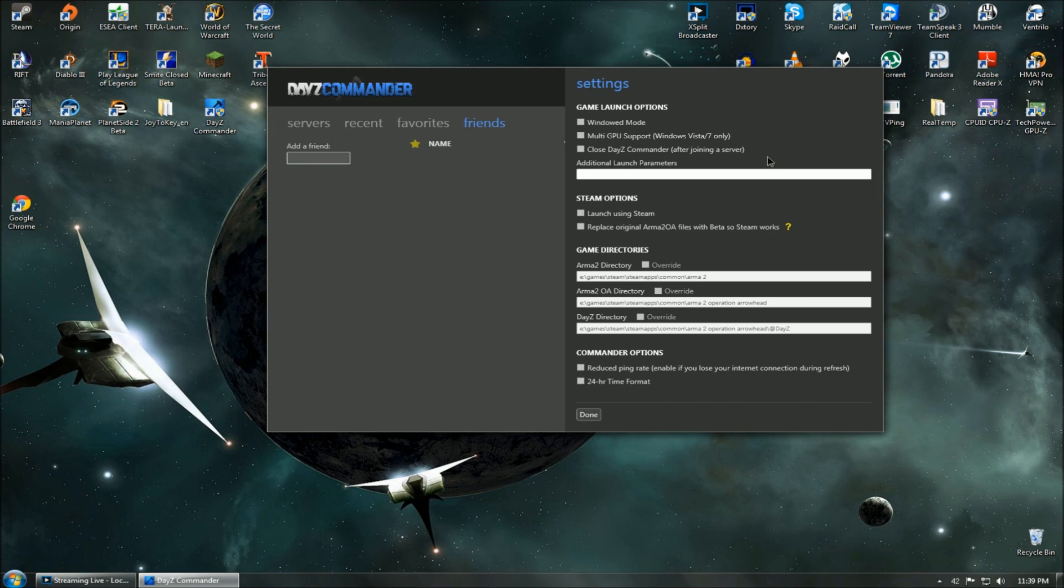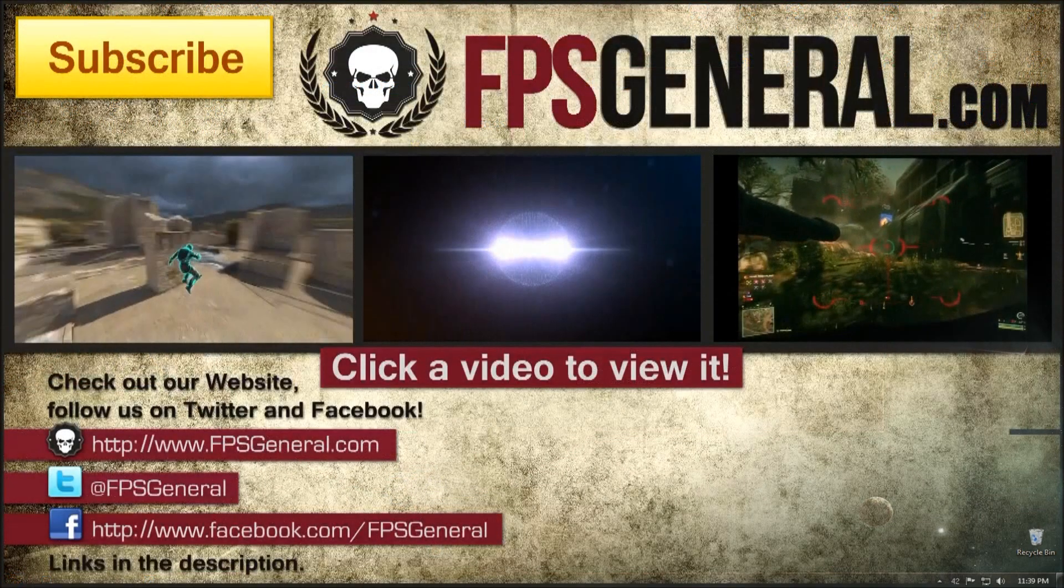Have you ever wanted to show people you are playing DayZ on Steam? Well, now you have the option to do that using DayZ Commander. This tab also has options to override game directories and some simple options available for the Commander.